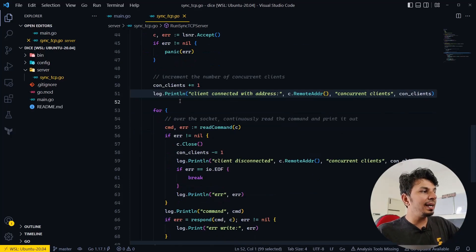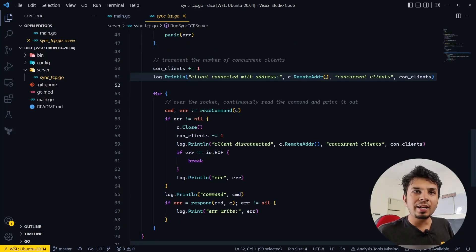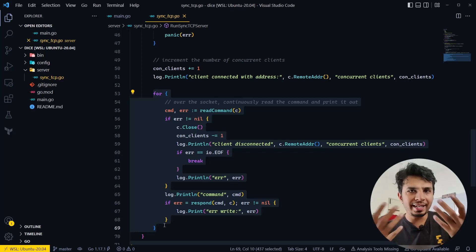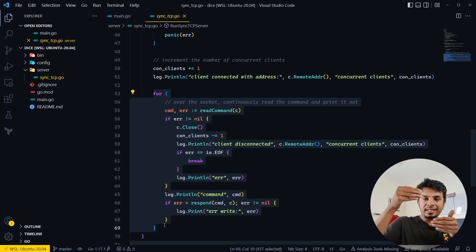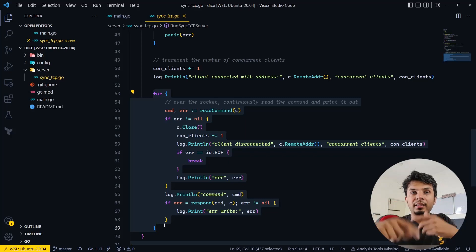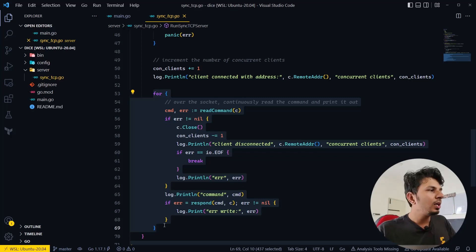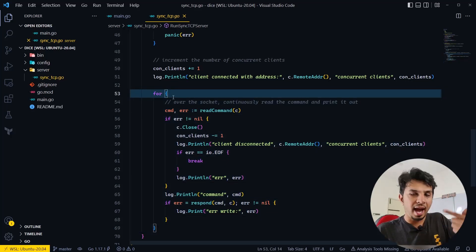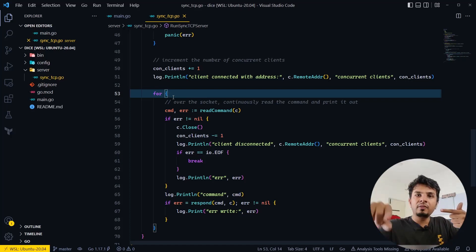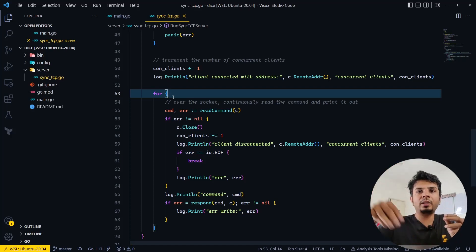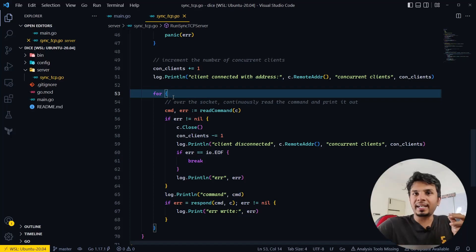When that's done, we add another infinite for loop inside. The job of this loop is that, in any case — whether it's a Redis-like server or our echo server — we want clients to continuously send us commands: put this key, delete this key, get this key. So we run an infinite for loop in which the client continuously sends commands, and we respond with the same command that was sent — that's a simple echo server.